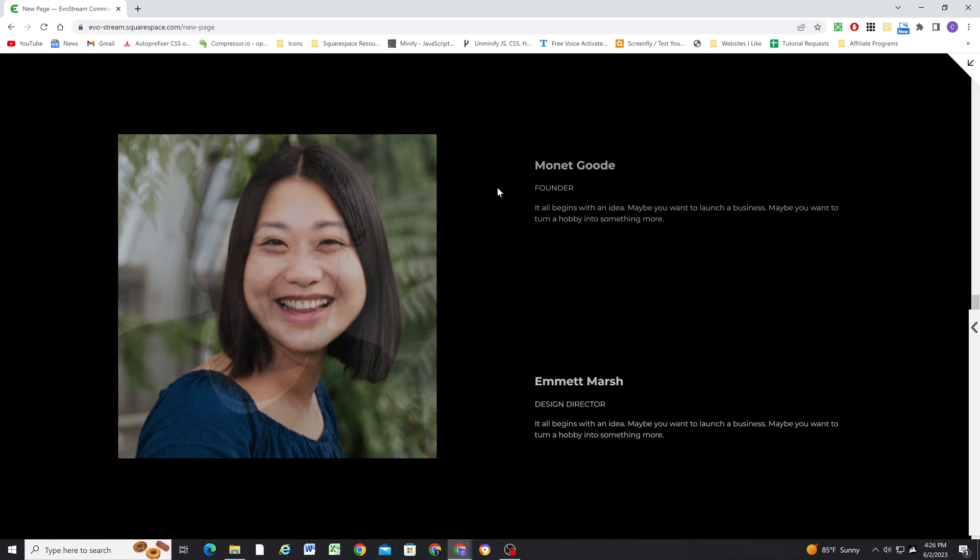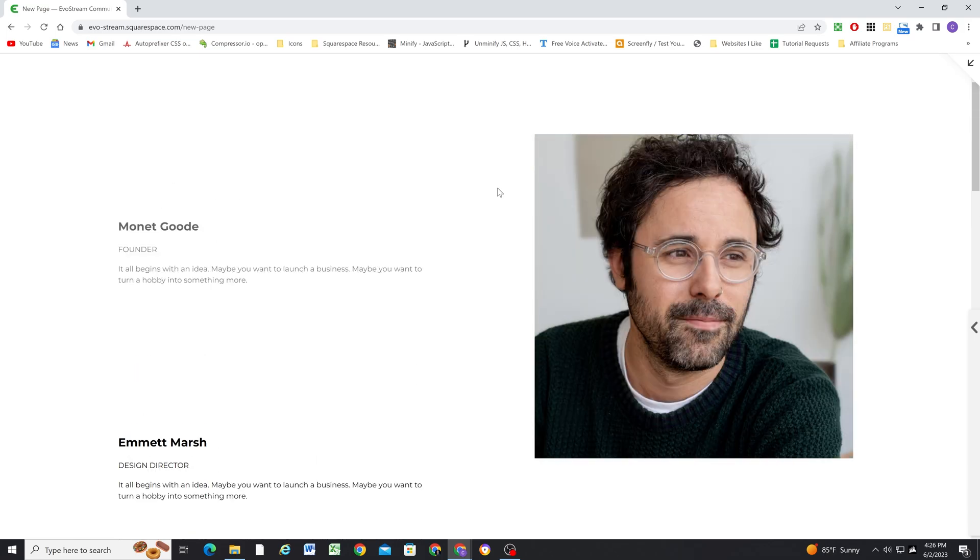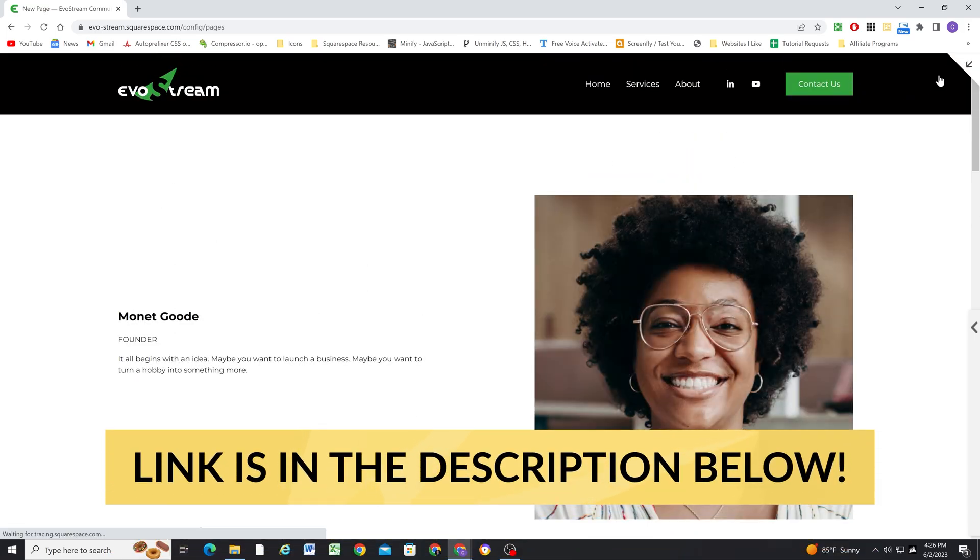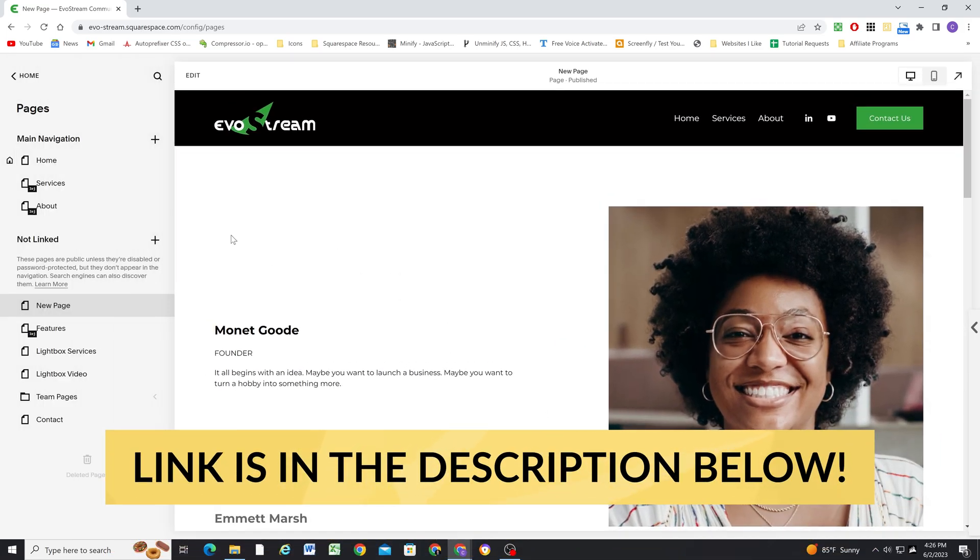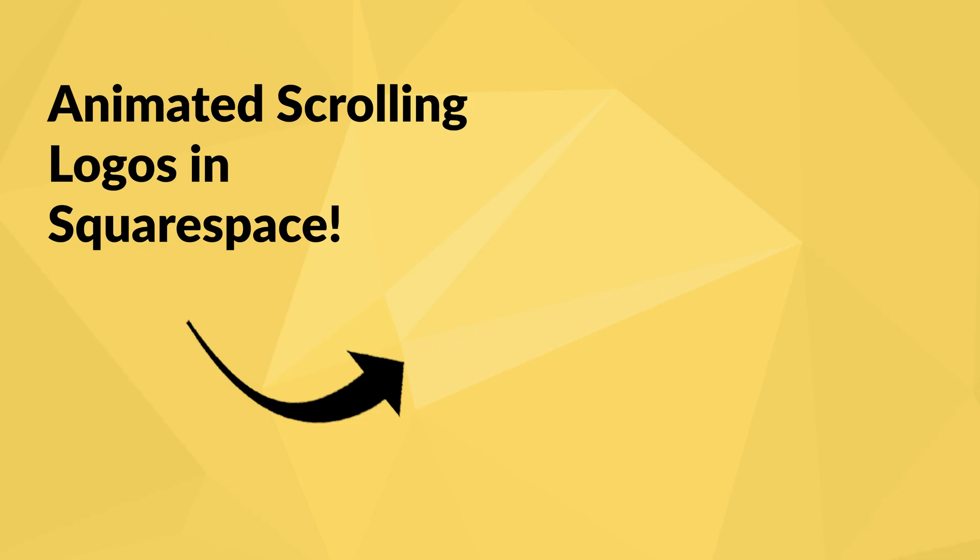Once you get it set up, it's super easy to use on other pages of the site. So go ahead and check out this plugin on my shop. I hope you enjoy it. If you like this video, check out this other video. I have a scrolling logos plugin that I think you'll also really enjoy.